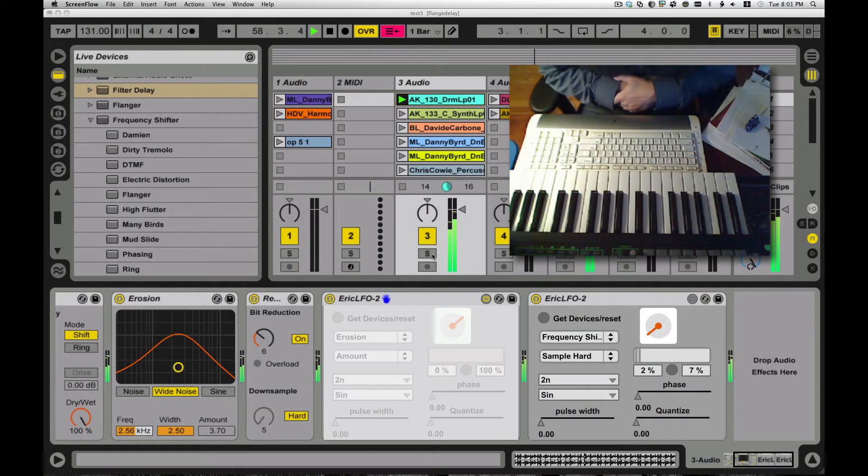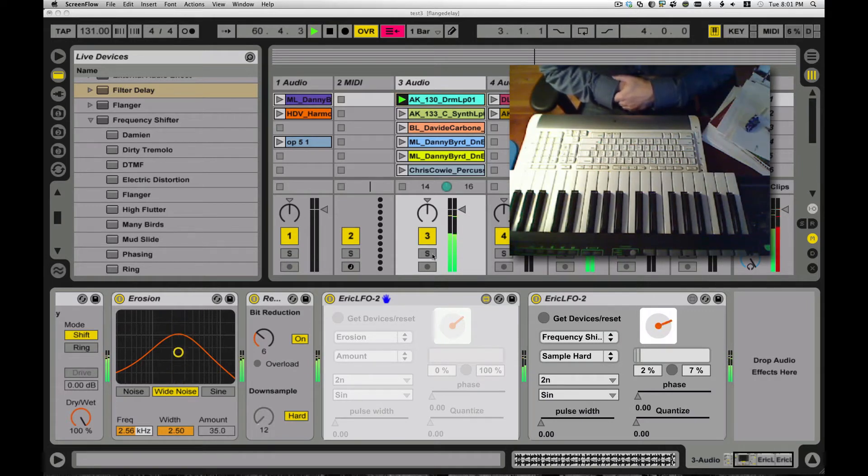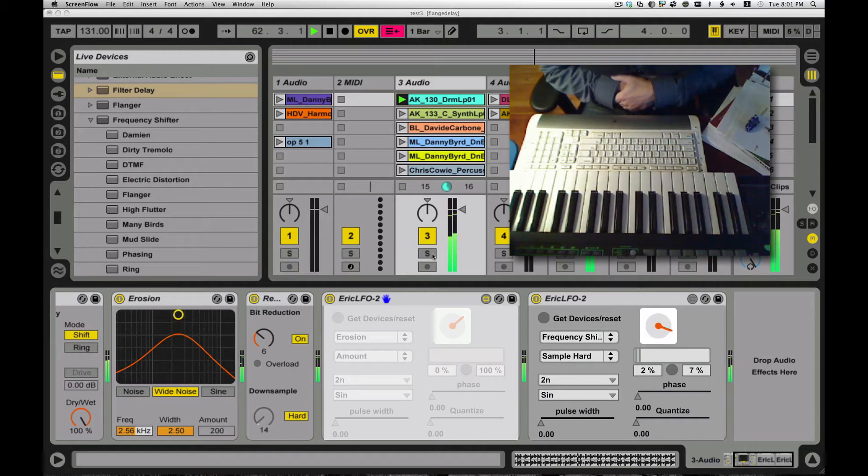Hi, welcome to part two, or maybe part three, of the LFO Modulate Anything with Max for Live demo tutorial conversation.